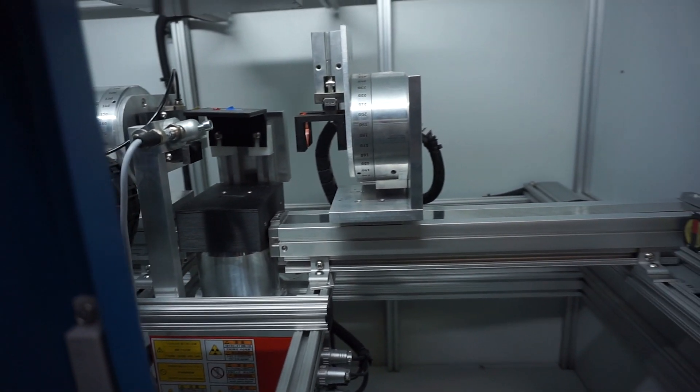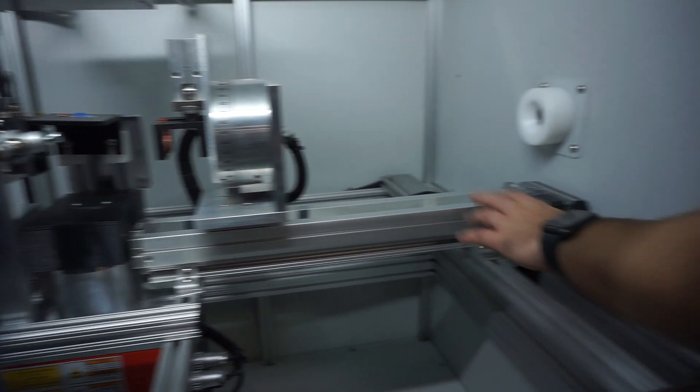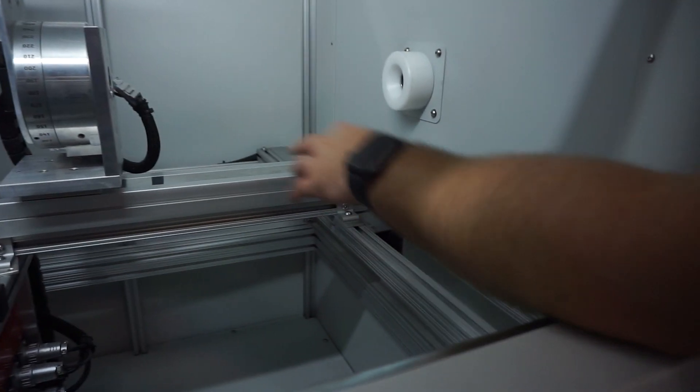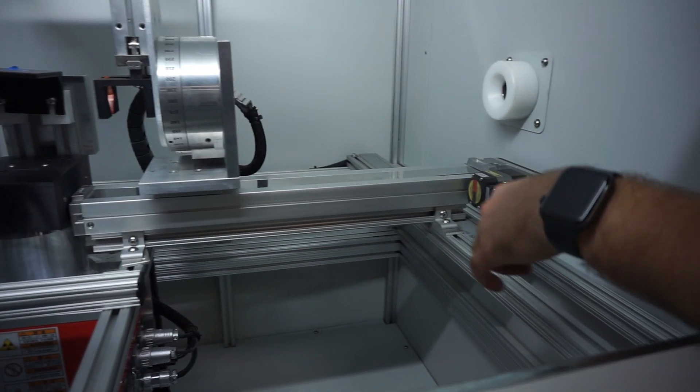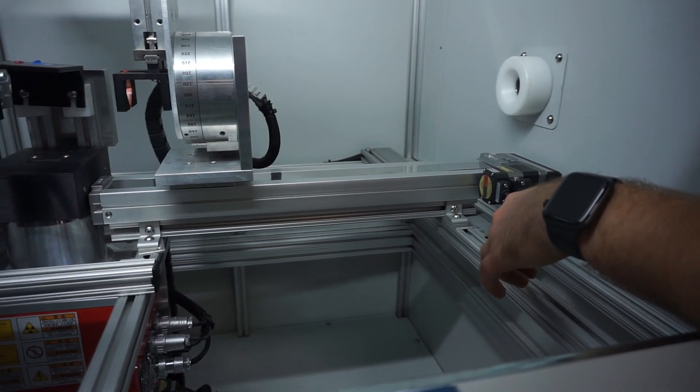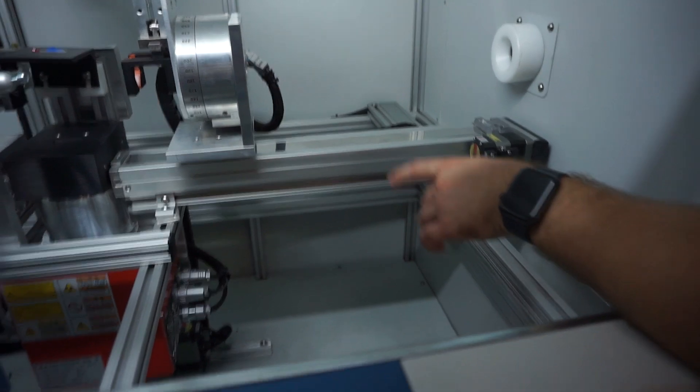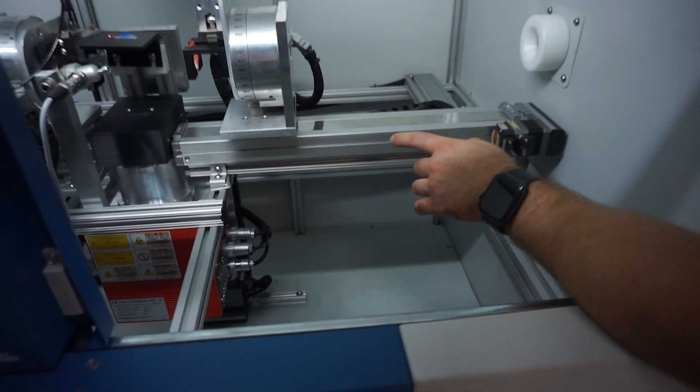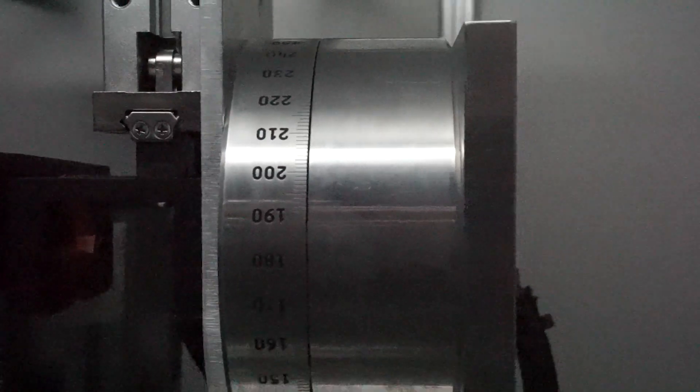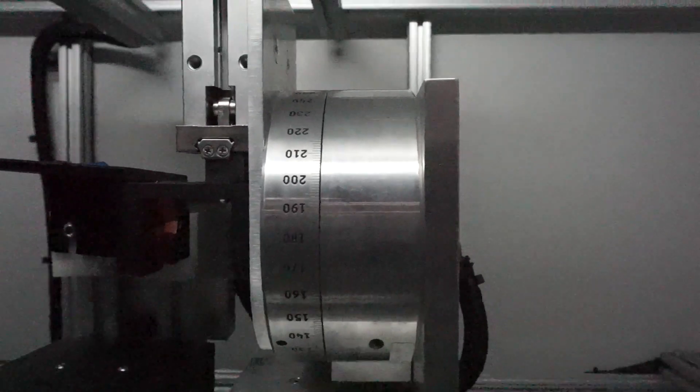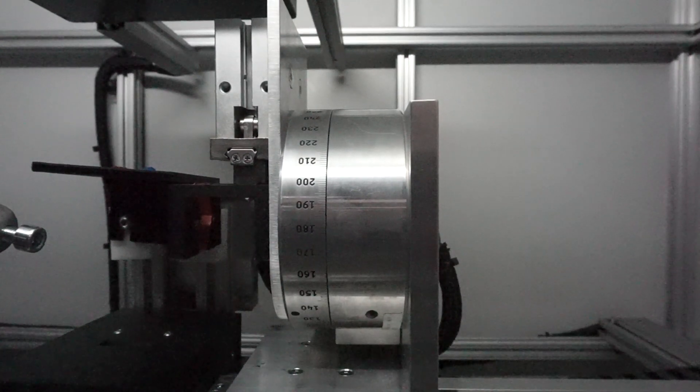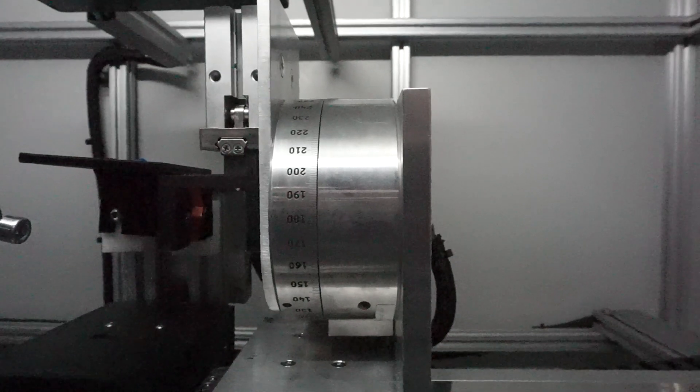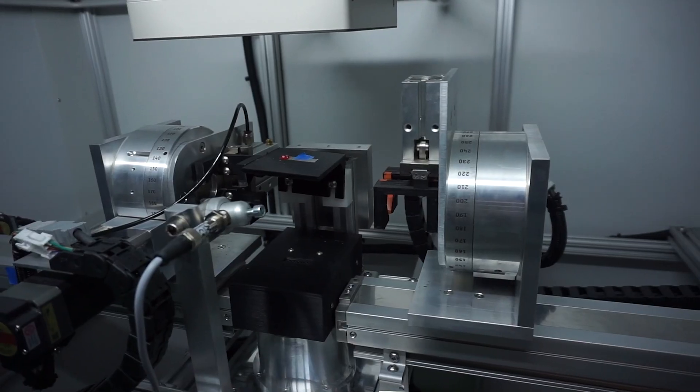Then we also have two horizontal linear actuators here that allow for horizontal actuation of the pipe. Attached to the actuators, we have rotary tables on either side. This is for pipe rotation. We have plus and minus 90 degrees on that.